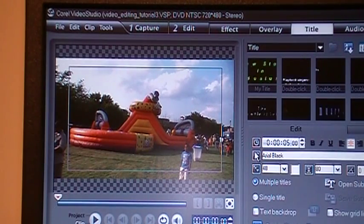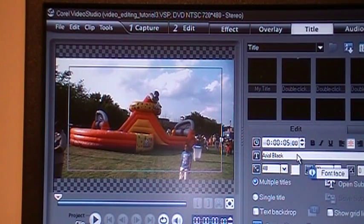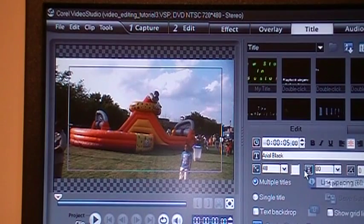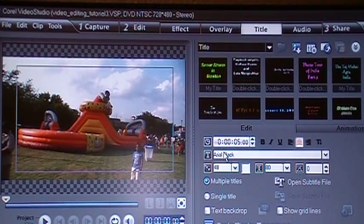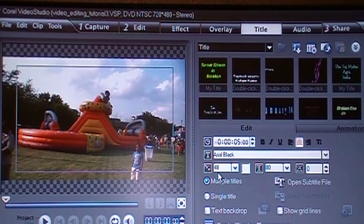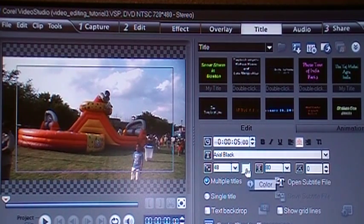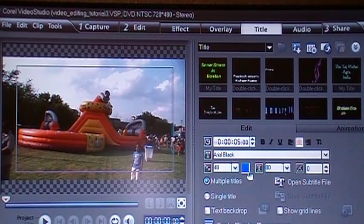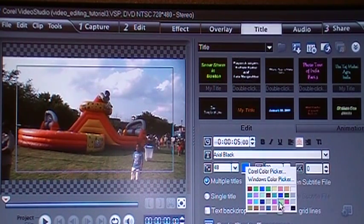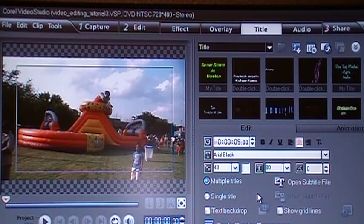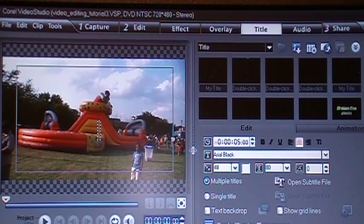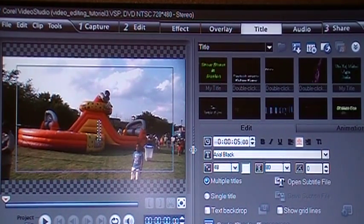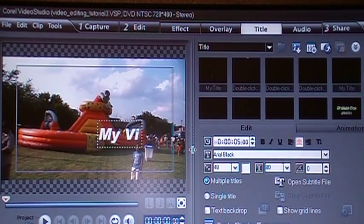Now you have a choice of different kinds of fonts, colors, line spacing, and all that. I have chosen, for example, Arial Black. The size is 48, color is white. You can change it to any color you like, like blue or whatever. I'll keep it white. Now I have to double-click here to begin typing. Let's say we type something like my video.